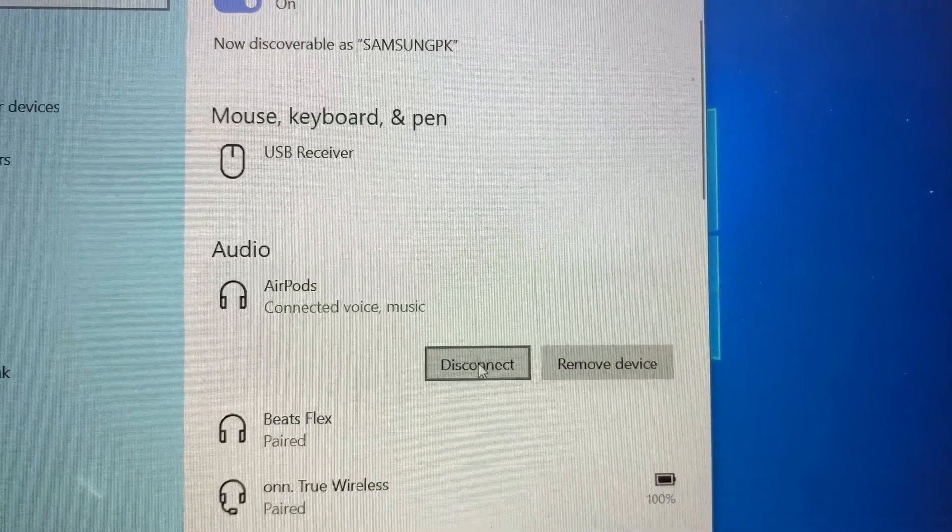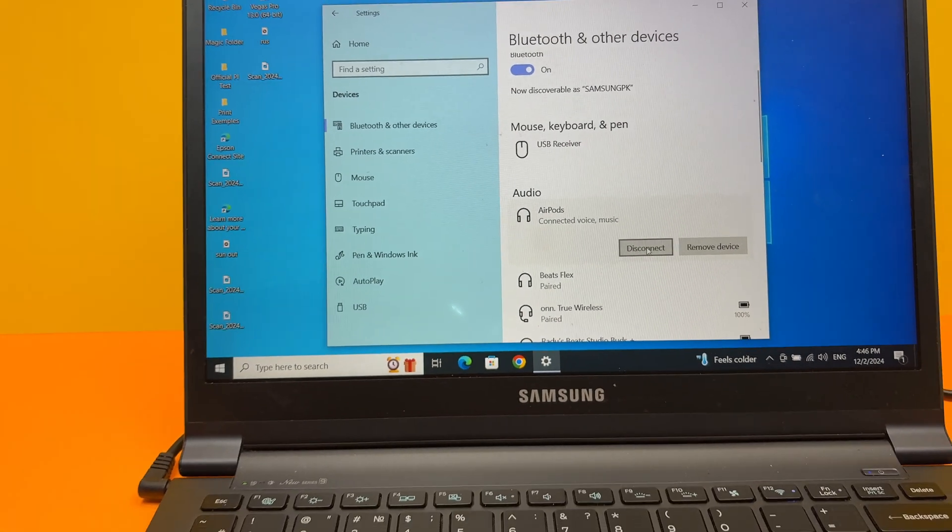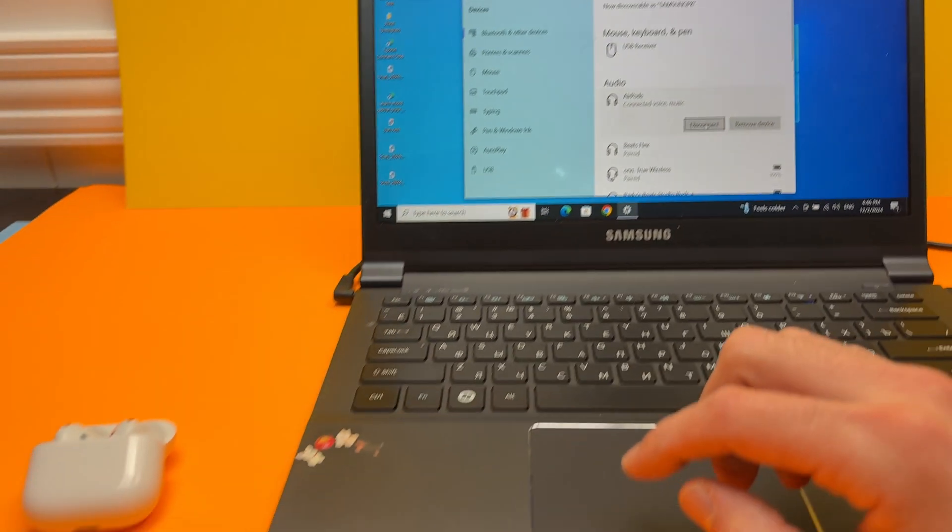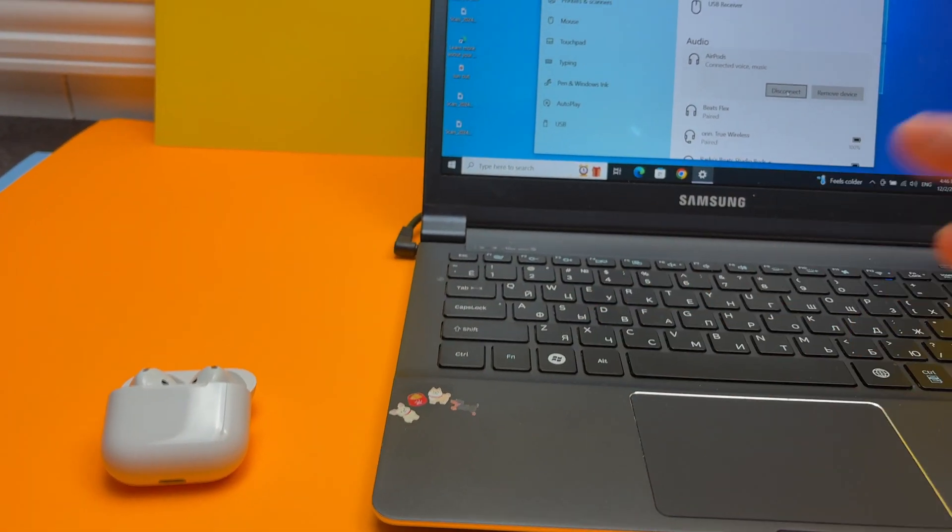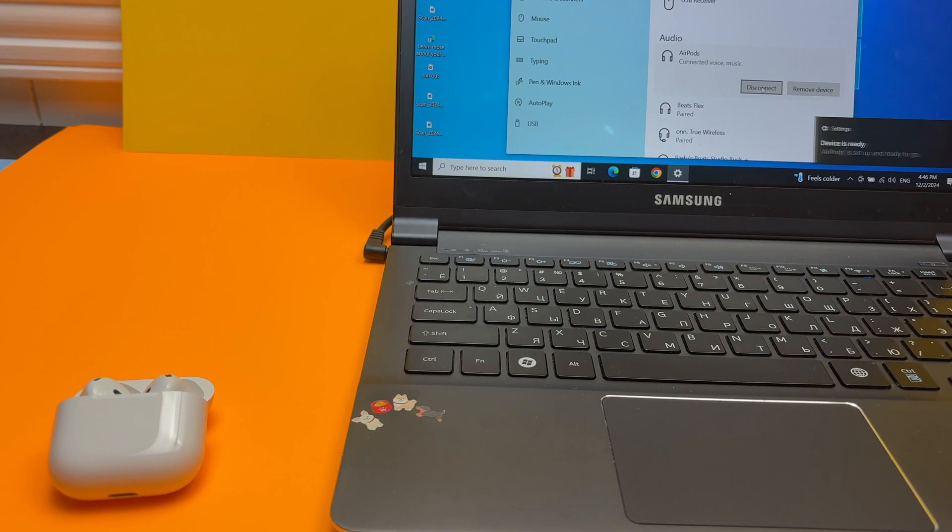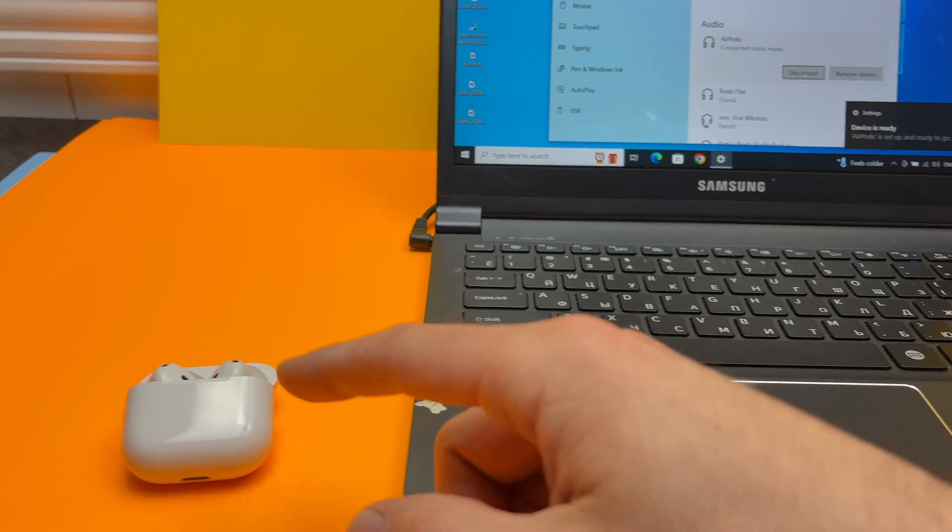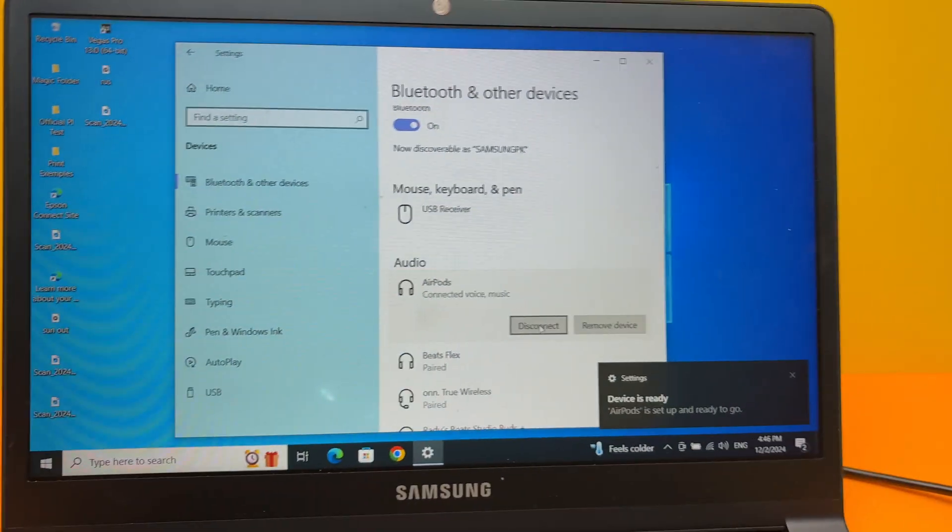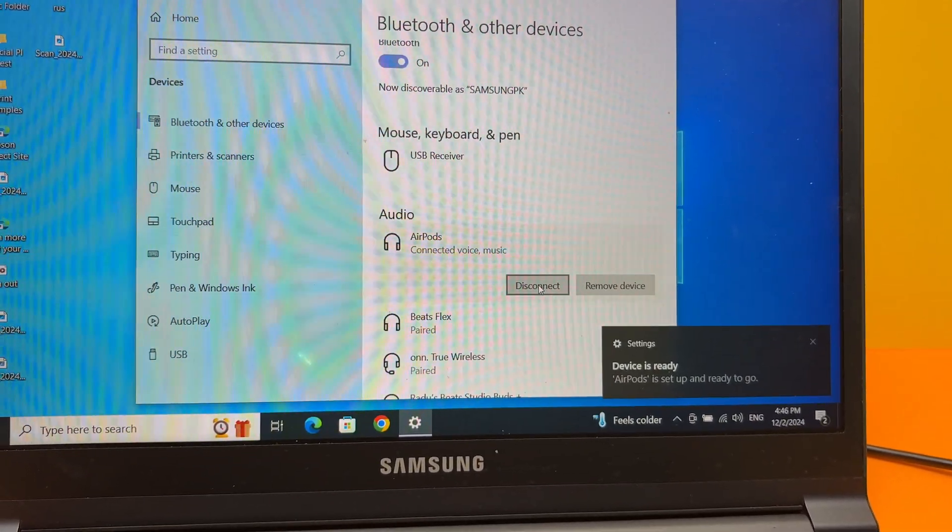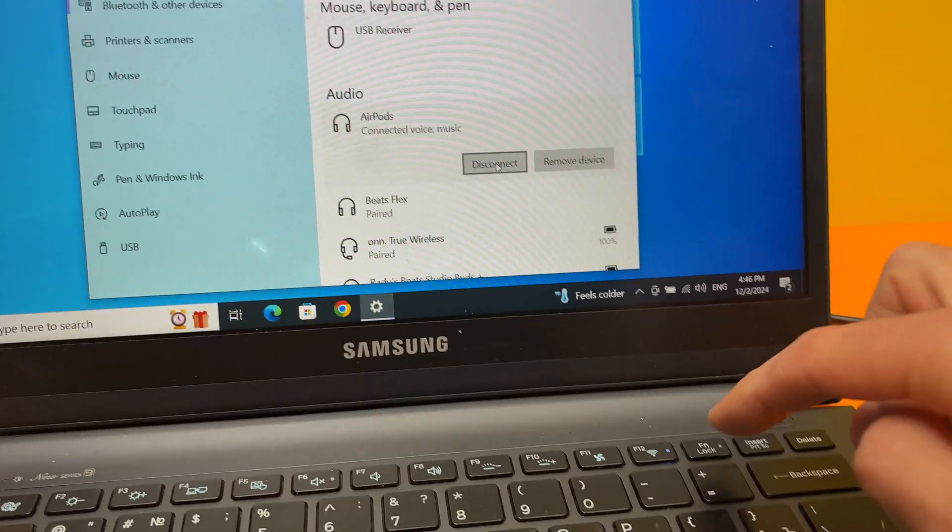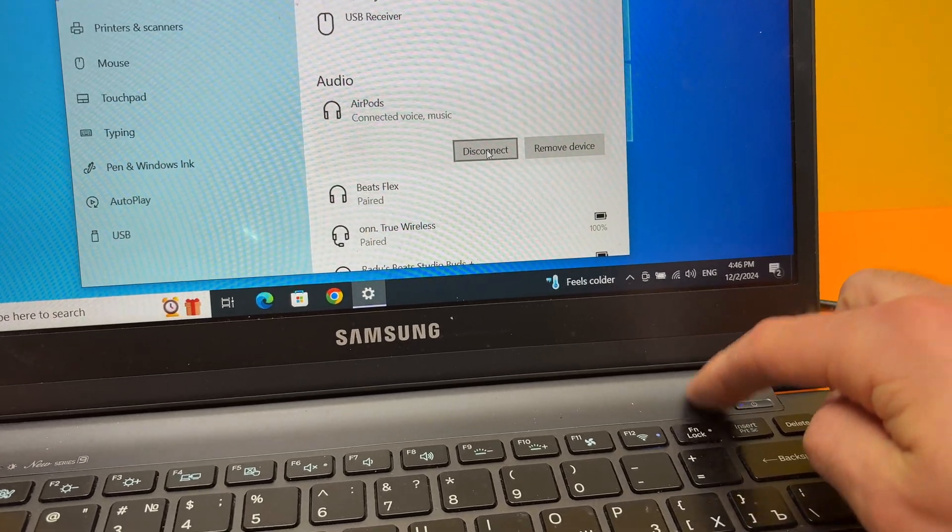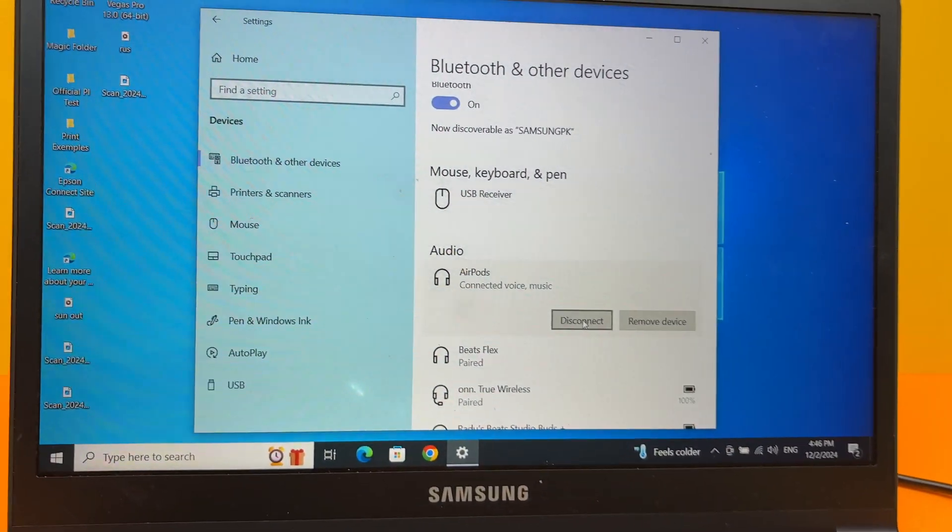If you click Disconnect, it will simply disconnect them. Next time you want to use them, you won't have to pair them again because it will not unpair them. You just have to put them in your ears and they will work again. Disconnect is mostly used if you want to use the speakers of your PC instead of your AirPods.